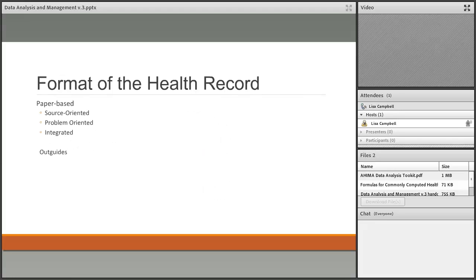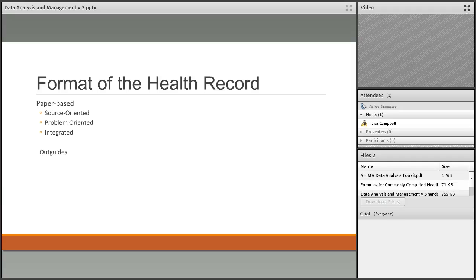The format of the health record refers to how the documents inside the file folder are arranged. There are three types. The first is source-oriented, the most common type. Source-oriented means records are filed according to their origin — all nurses' notes are together, all lab orders are together, all physician orders are together. This is great for auditing a chart because you can easily see what has and hasn't been done.